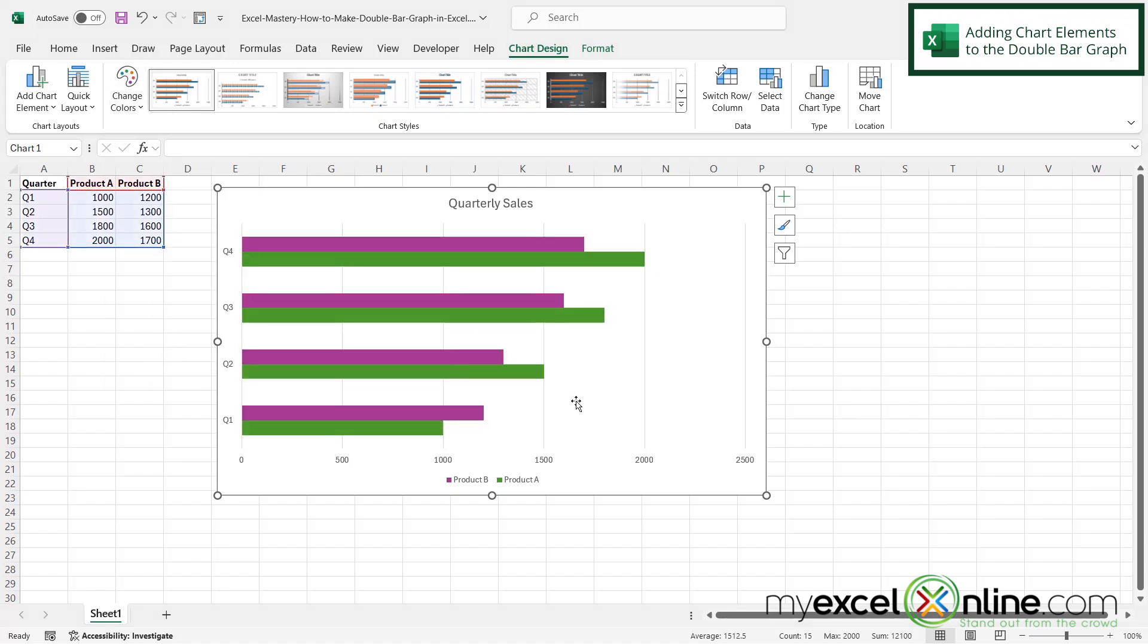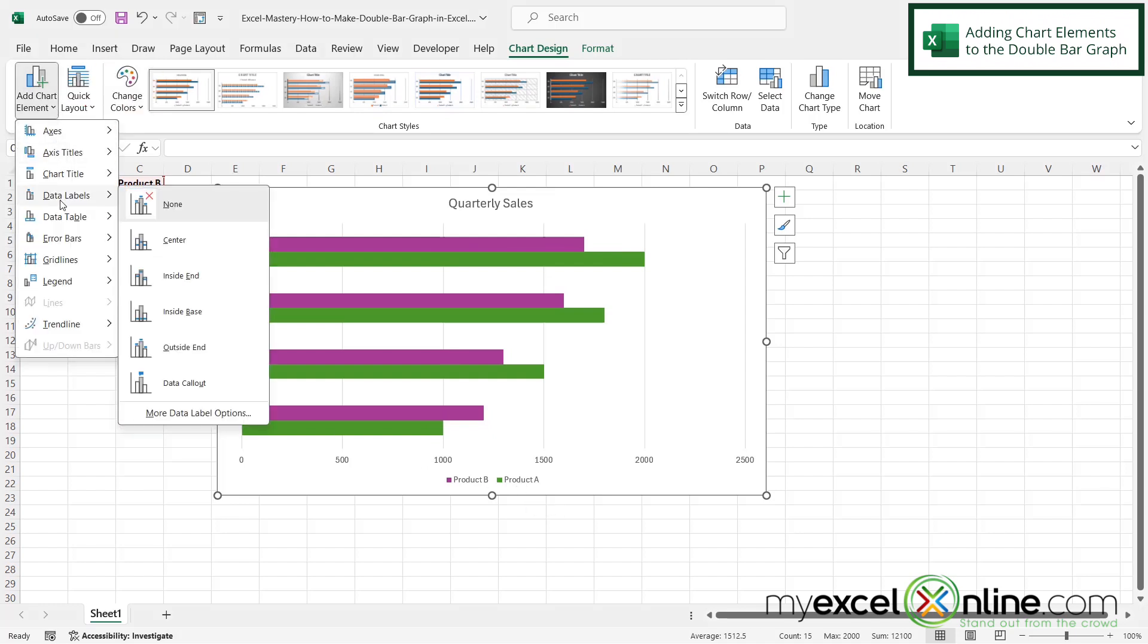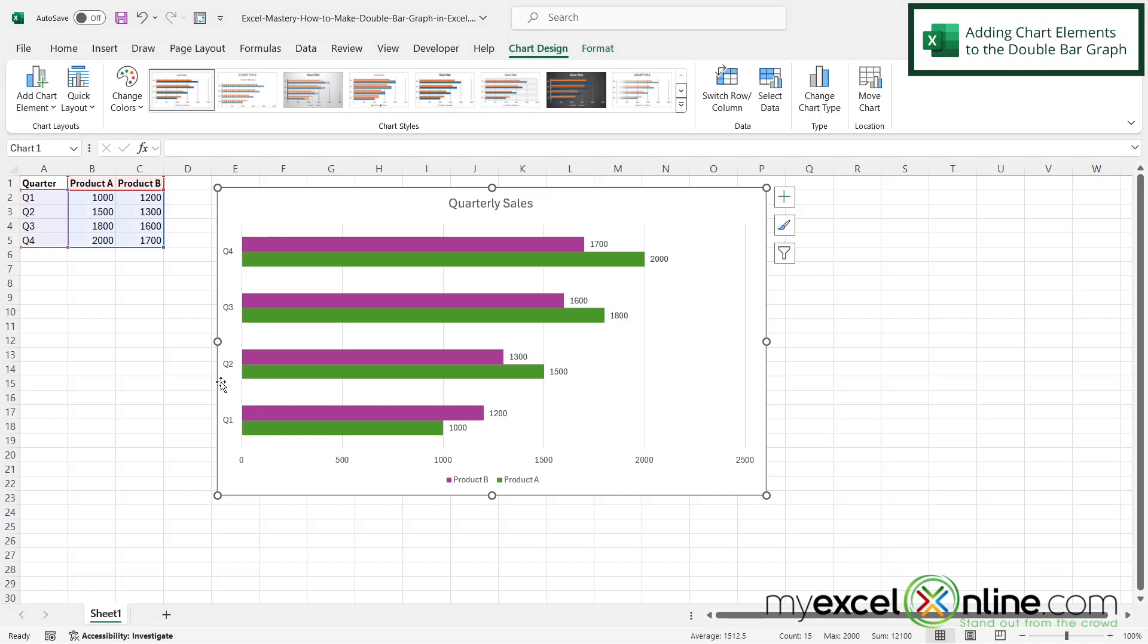And one more thing that might be nice to put on our graph would be some labels so I know how much of product A and product B have been sold. So if I go over here to add chart element and I go to data labels, I can either do the outside end or the inside end. But for this case, let's just do the outside end. So I'm going to click on that.